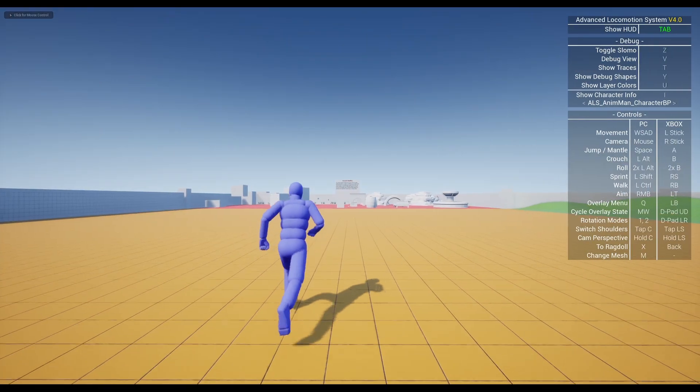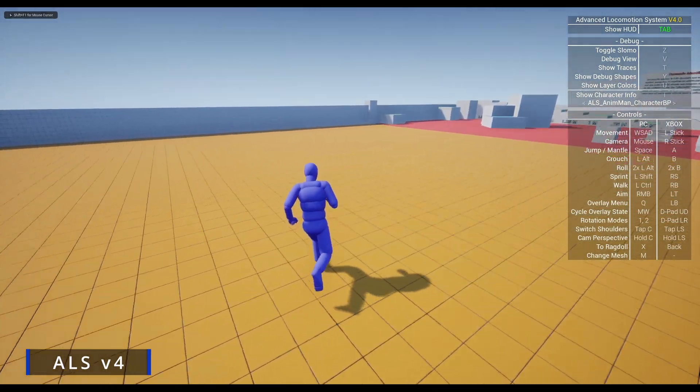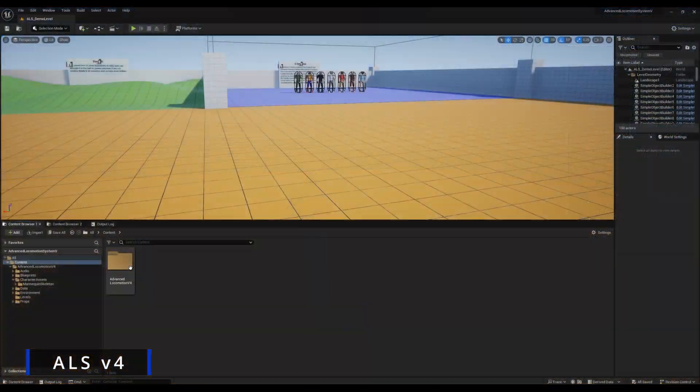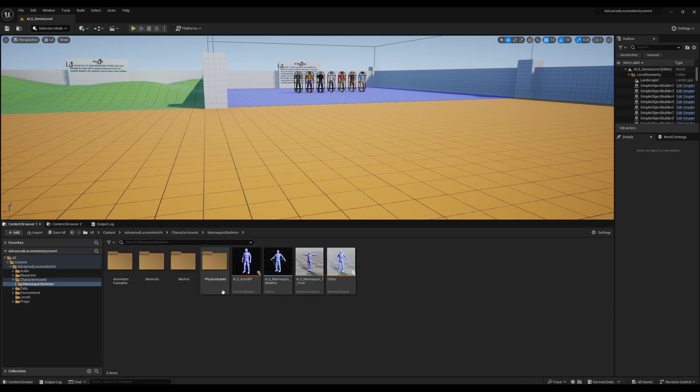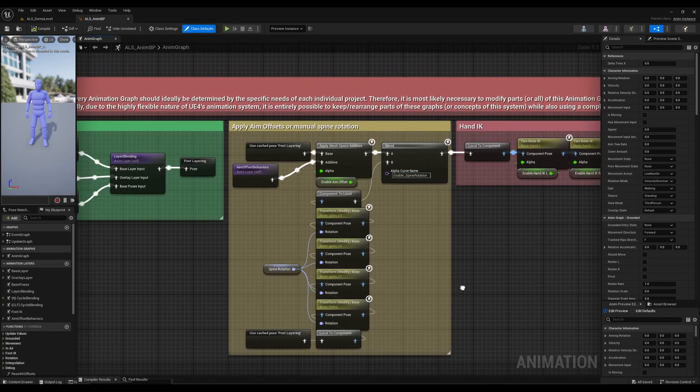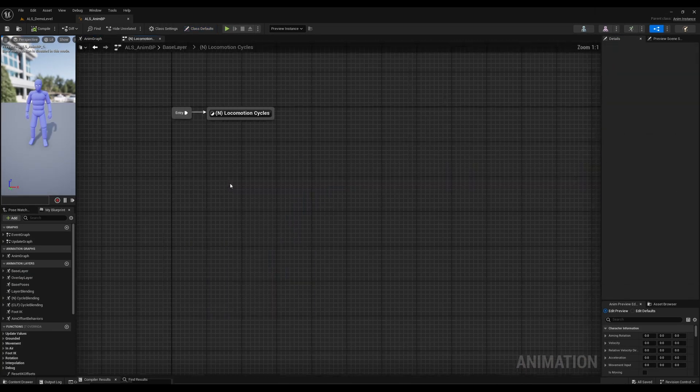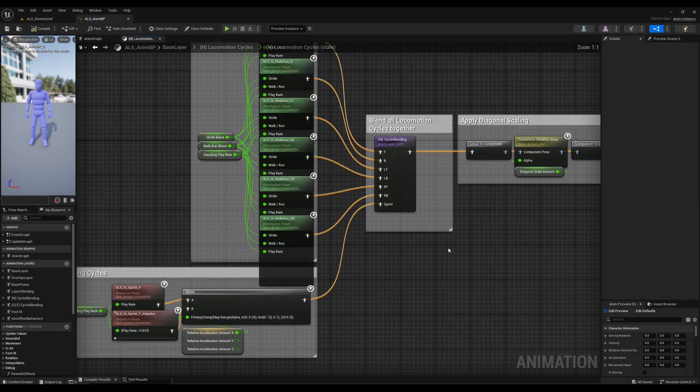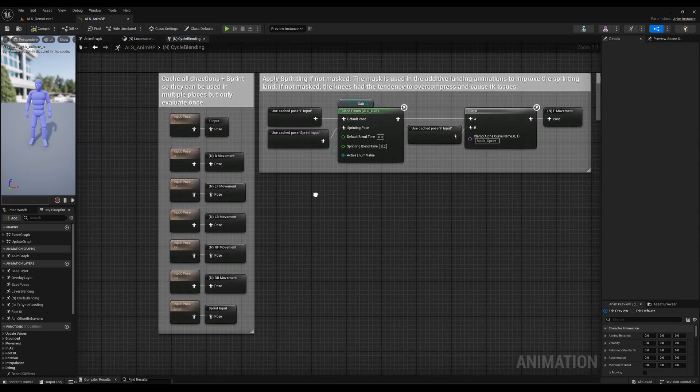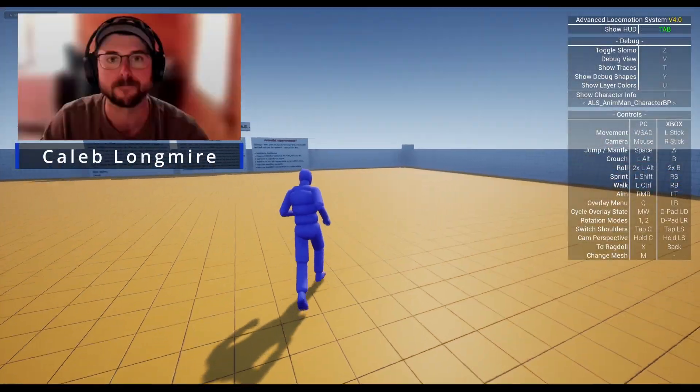The first non-template project I ever opened was the Advanced Locomotion System. It was a nesting nightmare. At first, I cursed Caleb's dark genius, but then I came to appreciate the tangle of beautifully complex logic. Thanks, Caleb.